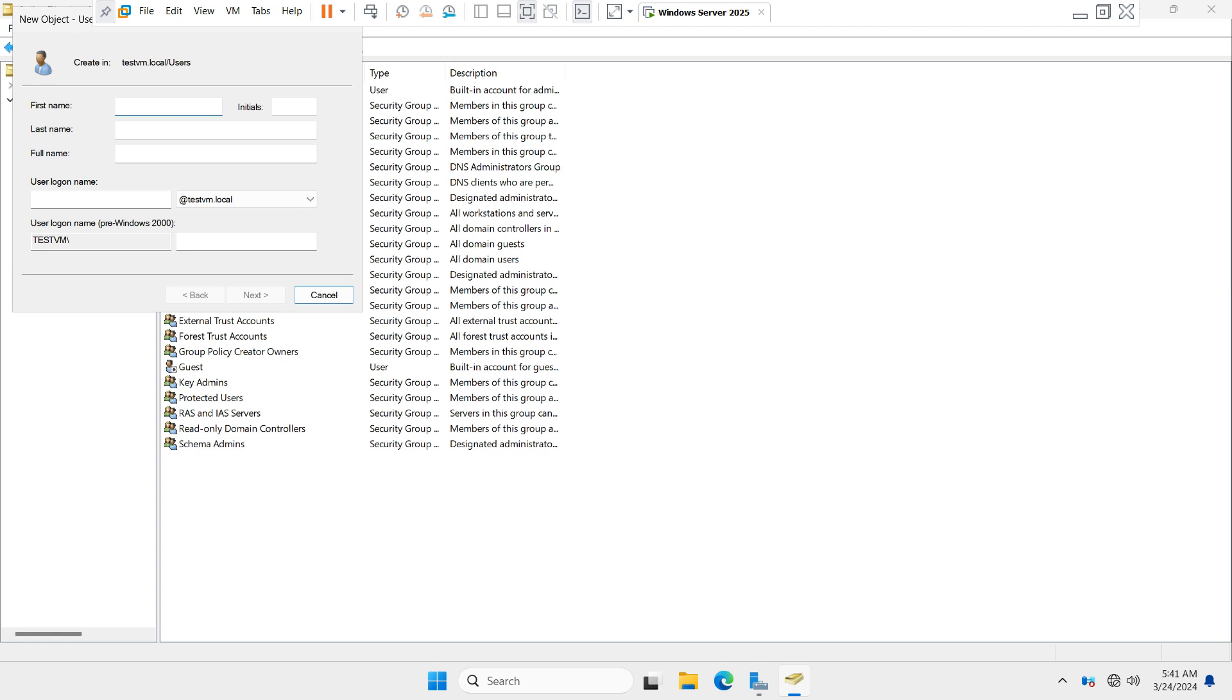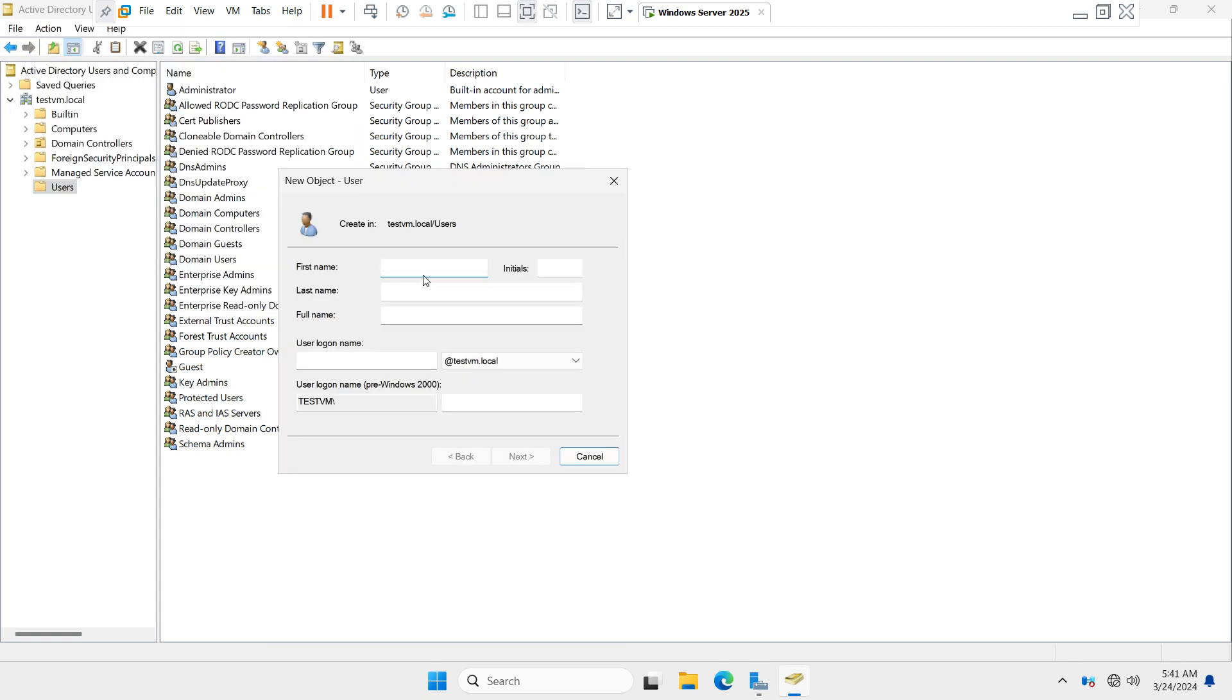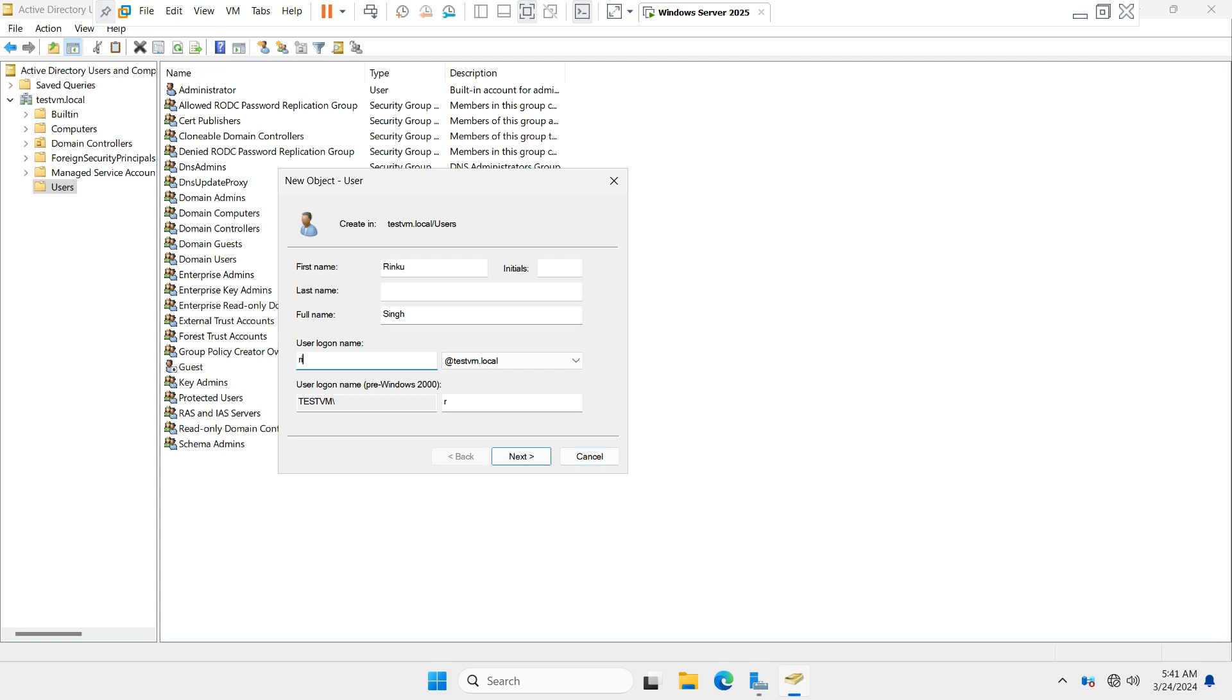You have to fill in the information. Fill in the last name and the user logon name. You have to select a domain name. I have only one domain. Click on Next.